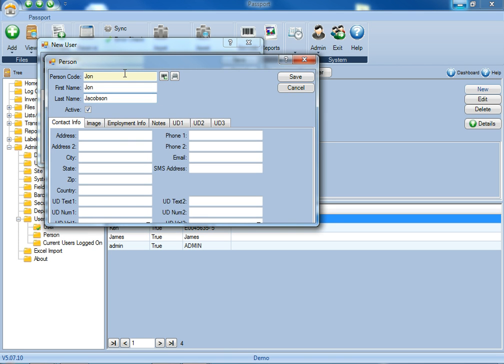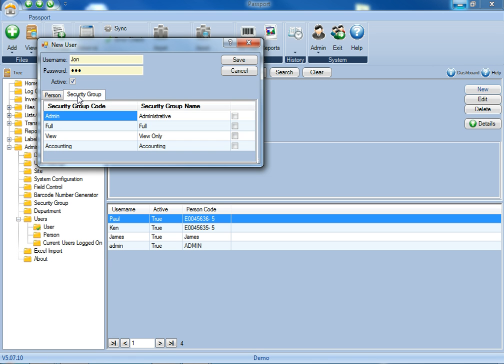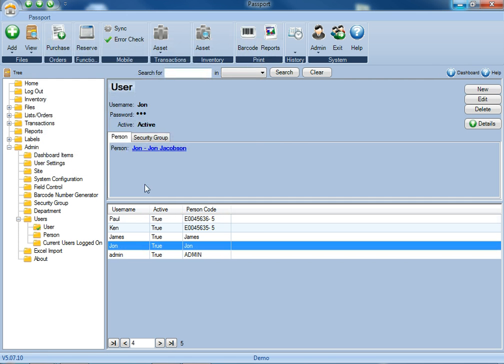Once you have all the information filled out for the person, then click Save. You'll see it's been added to the drop-down, and now you can click on Security Group, provide yourself with full administrative privileges, click Save, and now you can see it's been added into the database.